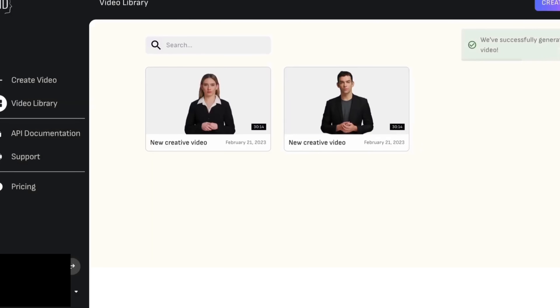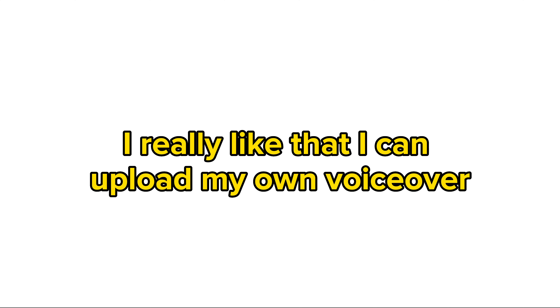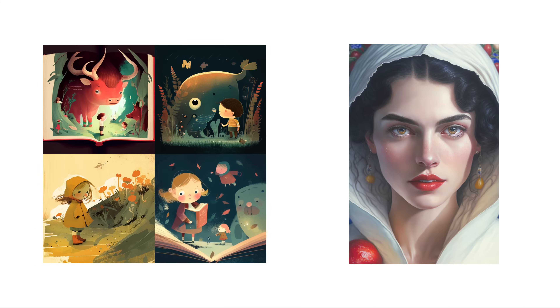The video is now generated. Let's see how it turned out. Hi, I'm Beth. I'm an AI avatar created entirely by artificial intelligence. You can also quickly produce a video like this by clicking a few times. Try it now and make your video. I really like that I can upload my own voiceover, and the animated avatars are what I would choose if I were going to create an animated children's story or a short movie.